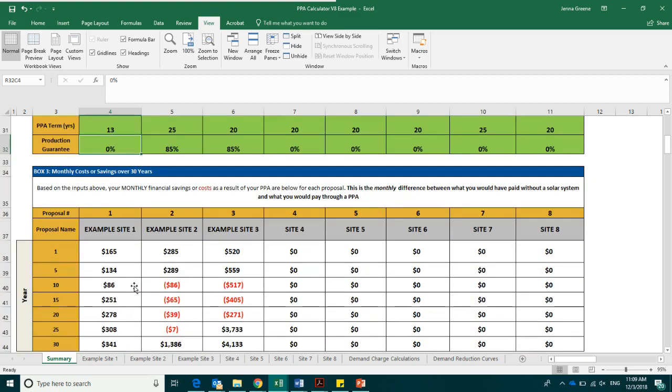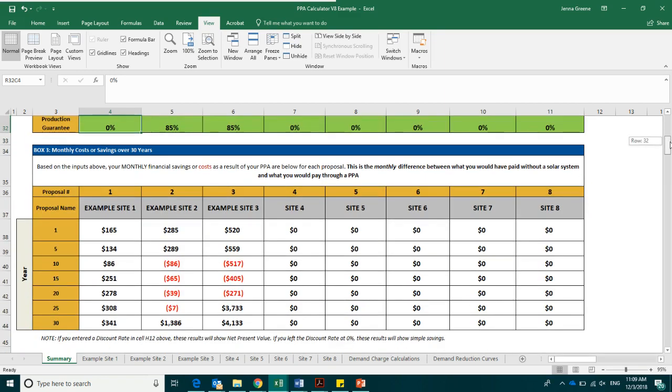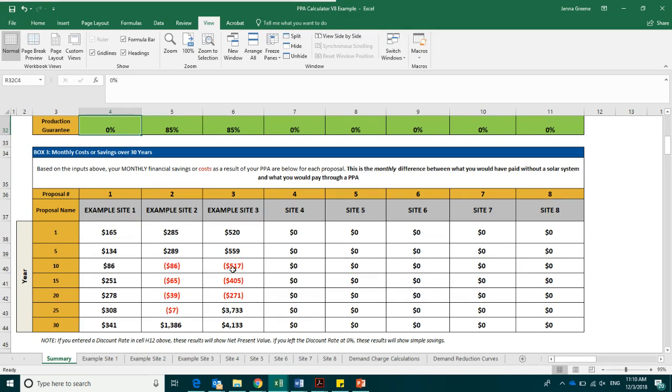The next box is box number three. This box will show you the expected average monthly costs or savings in net present value given the information provided above. The box shows five-year increments. If we see costs as opposed to savings, we typically see them starting in year seven after the solar capacity credit ceases to apply.